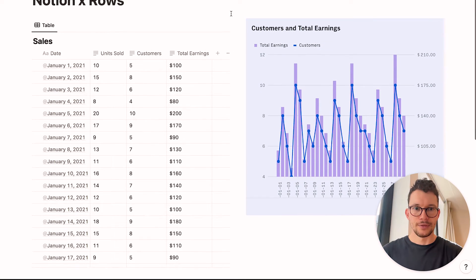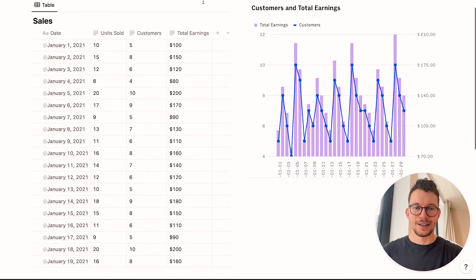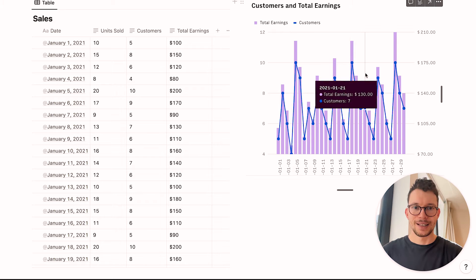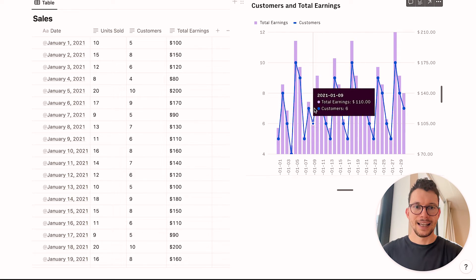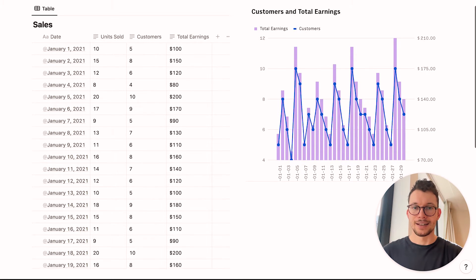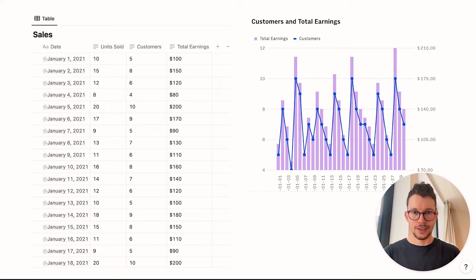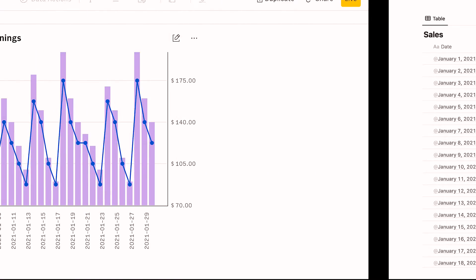Now, we can, of course, resize it here. But again, like it's fully interactive, right? We can hover over things and we have the detailed data. And the second something changes in Rows, it changes also here.